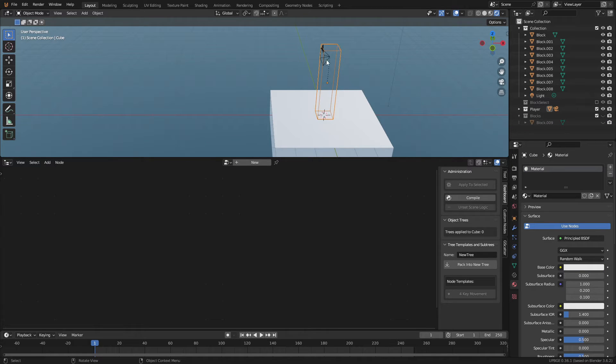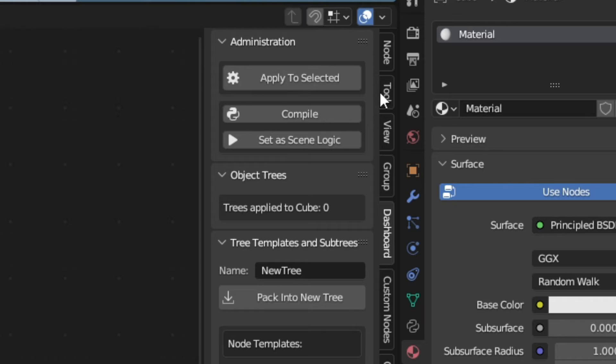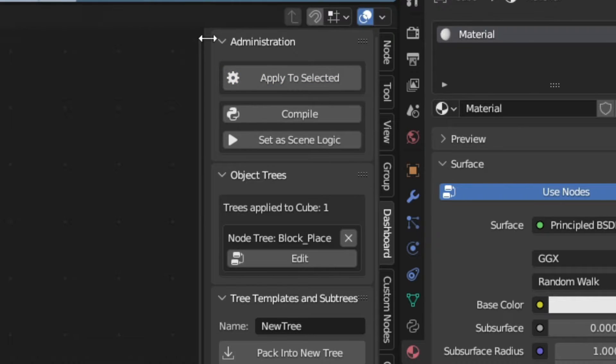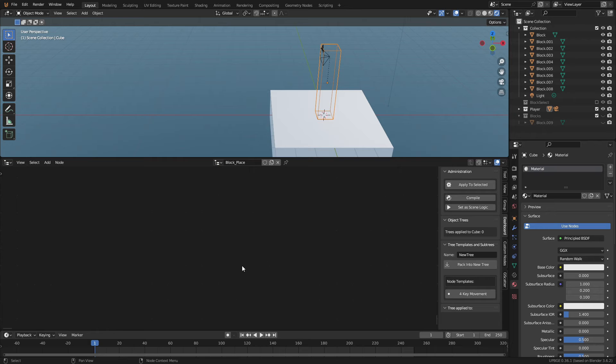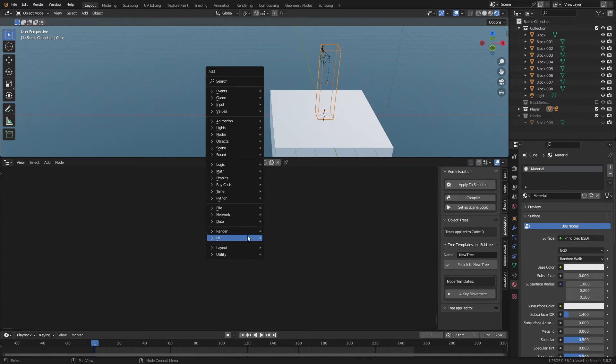Select the player and click the new button. Then with the player selected in the dashboard window, click apply to select it. Then call the new logic tree block place.